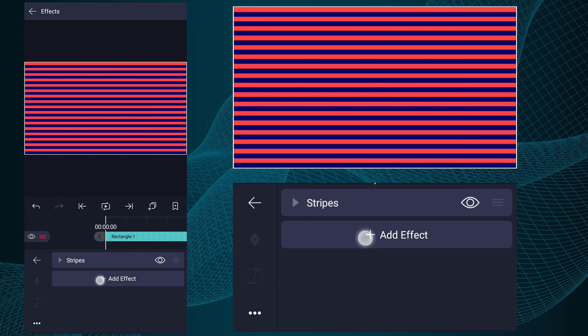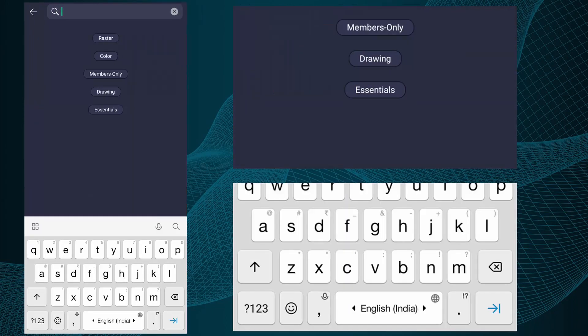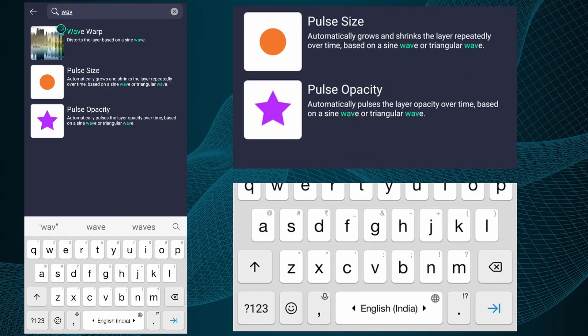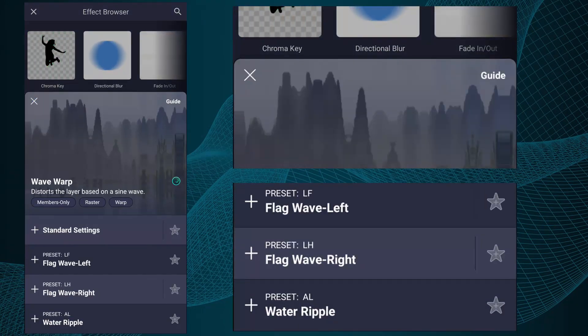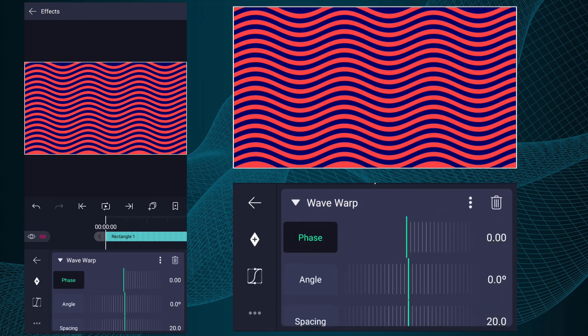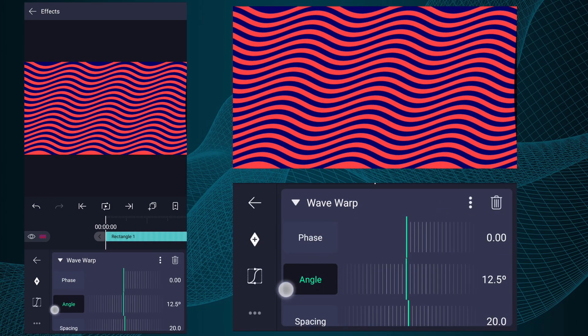Again tap on Add Effect. This time search for Wave Warp. Add this effect. Now here play with these values.